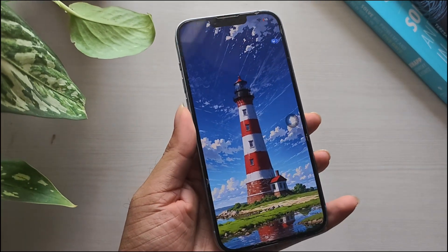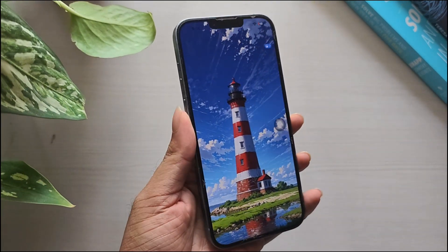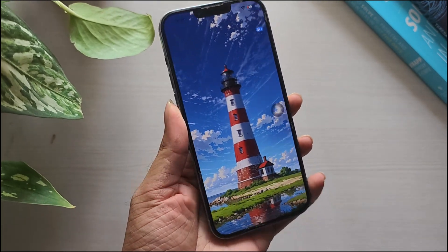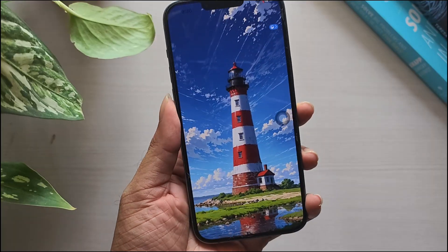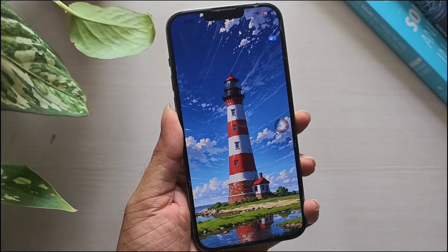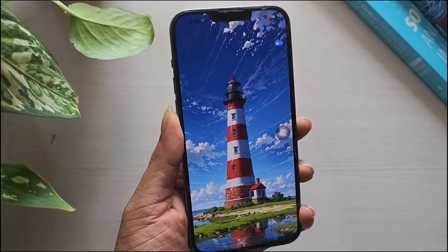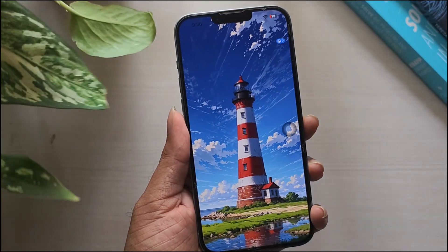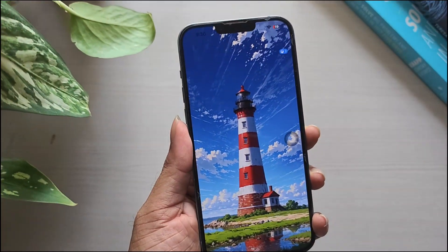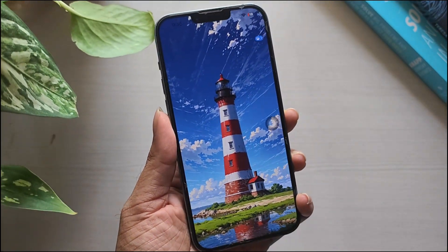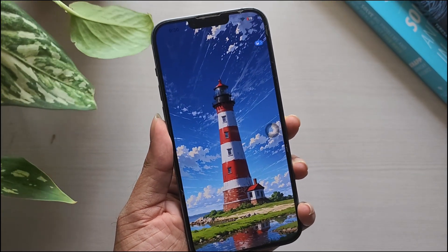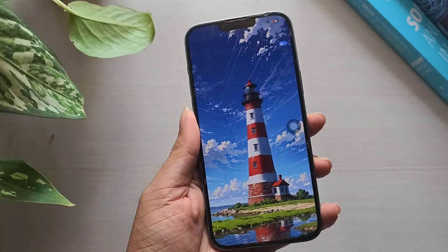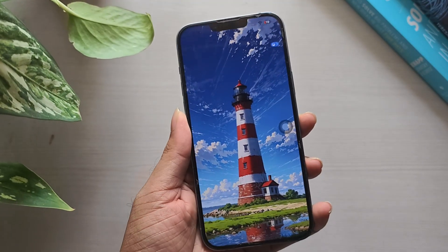Apple has rolled out iOS 26 for supported iPhones. One of the most interesting features in this update is spatial scenes, which can turn any regular photo into a 3D image with depth effects. You can also use these 3D photos as wallpapers, adding a moving, lifelike touch to your iPhone.